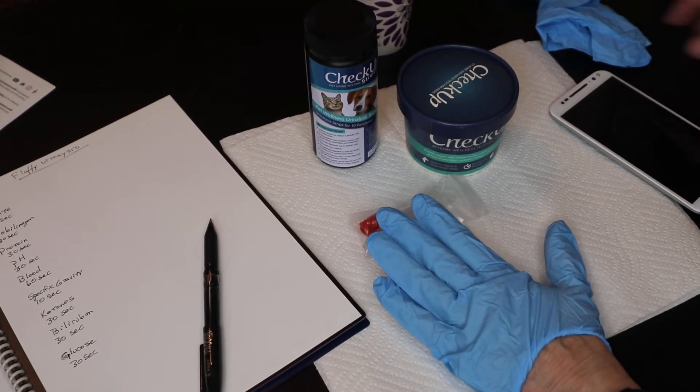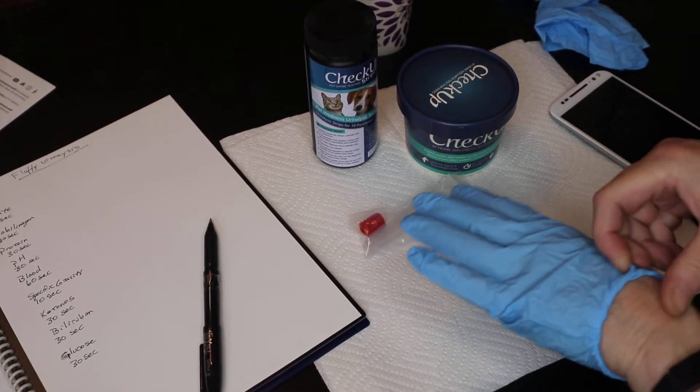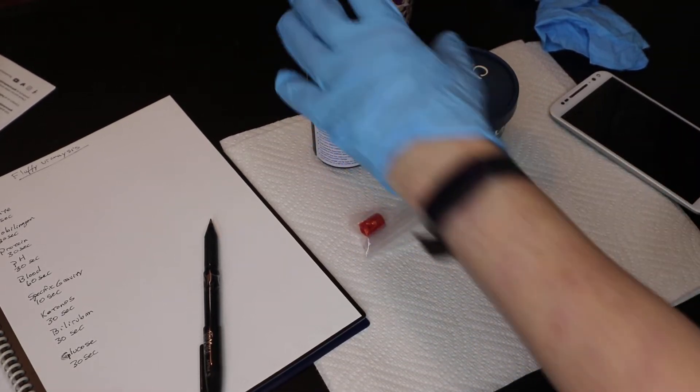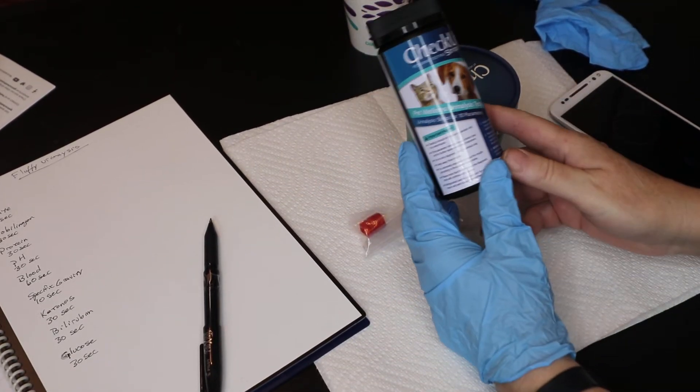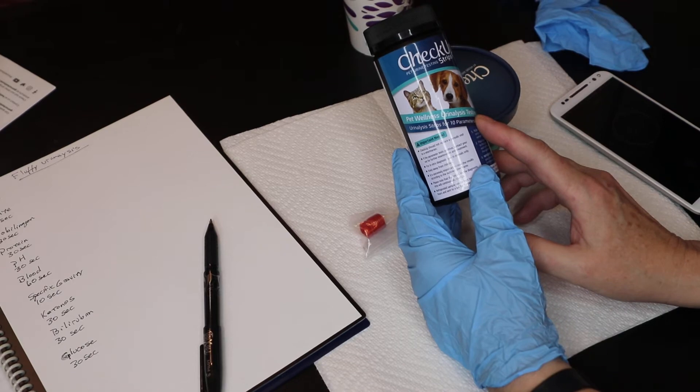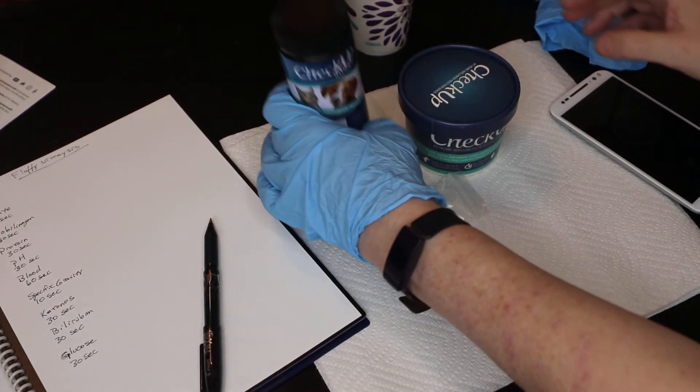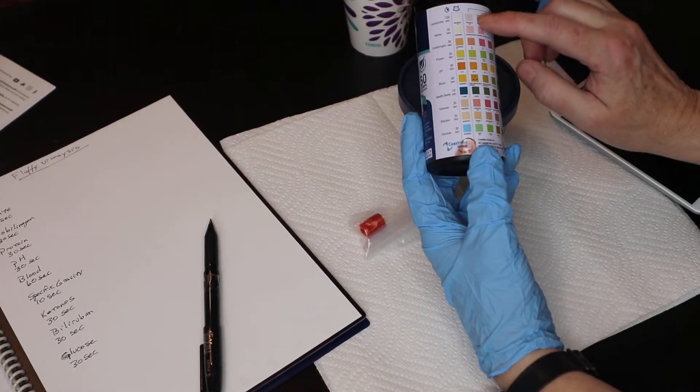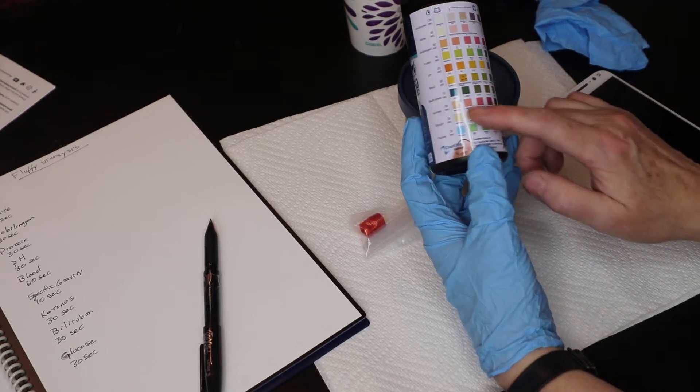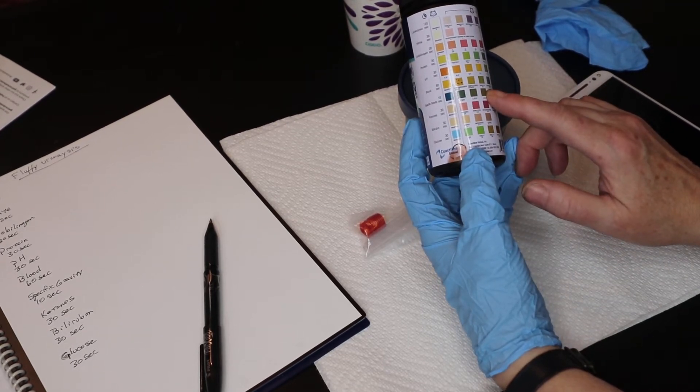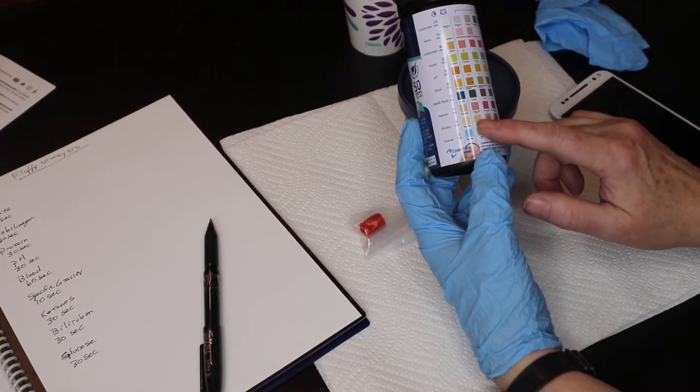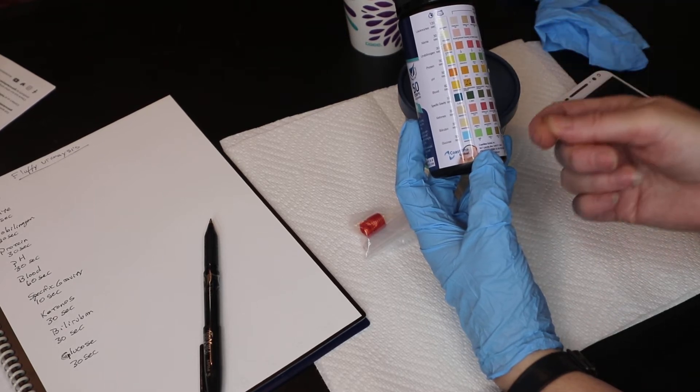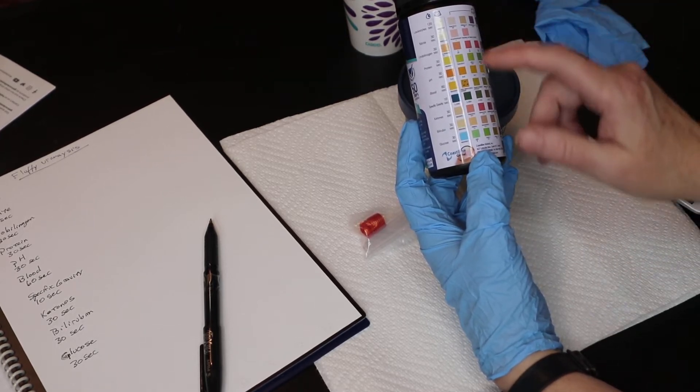Before we begin, let's go over a few things. You want to have your checkup kit, wellness urinalysis test strips, and that on the back has the color coded indices that you will compare your pet's urinalysis strip to.